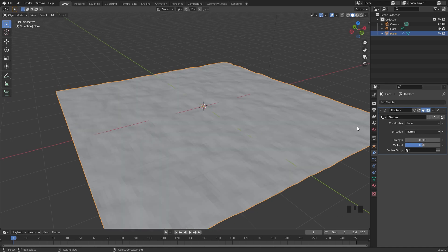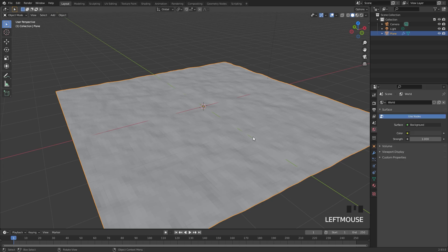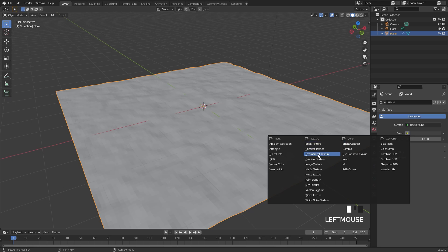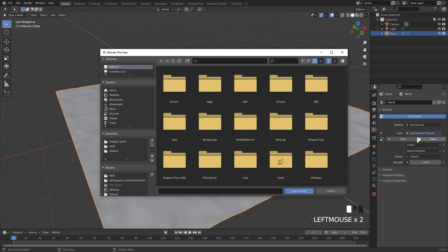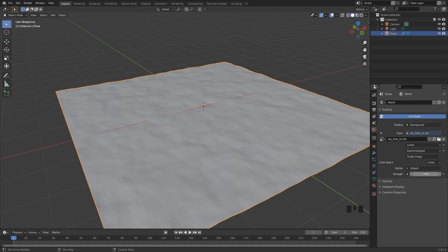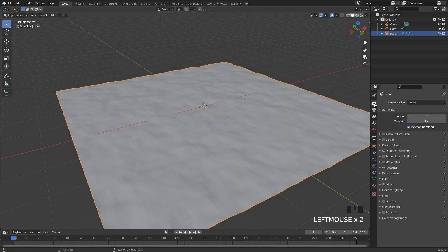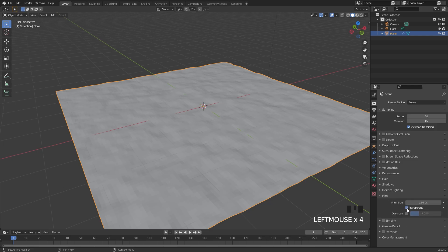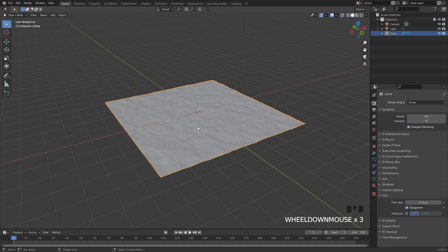Next up, we're going to go over to the world settings and add in an HDR so we get some lighting in our scene. Click on the color, select the environment texture, and open up a new HDR. I'll be using the dry field HDR — there's a link in the description if you want the same one. Set the strength to 2, then in the render tab go underneath the film tab and turn on transparency so we don't see it in the background.